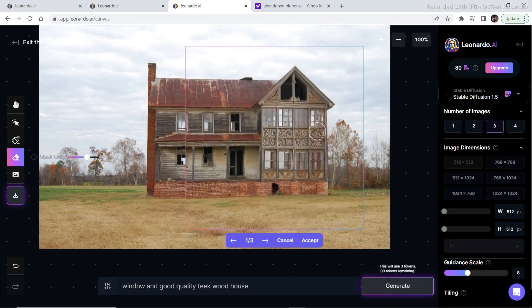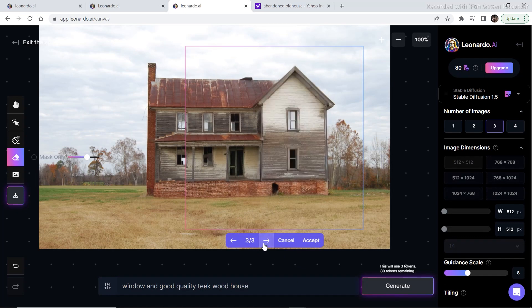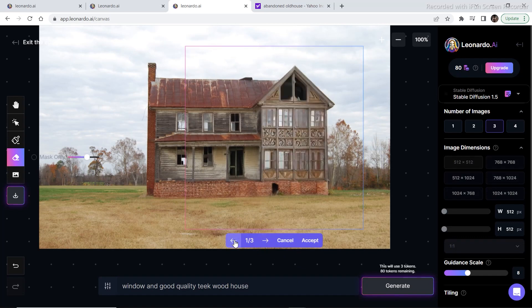And as you can see this is the first option and these are the other options. I think the first option looks pretty nice. I'm going to go with the first option and click on accept.